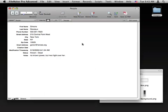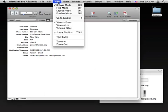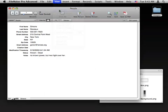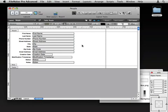I'm going to go into my layout, switch to layout mode, and my first task is to get the graphics into FileMaker itself.